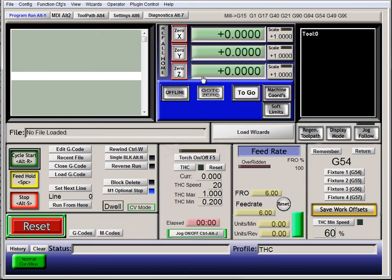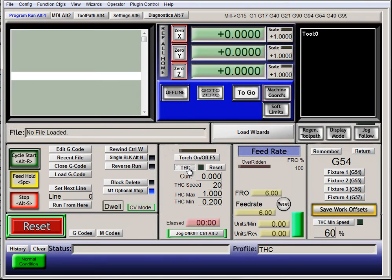Right now, we want to be able to see the ZDRO responding and doing stuff, and it's not. The reason is, we have to enable THC mode for it to respond to the signals to tell it to go up and down.